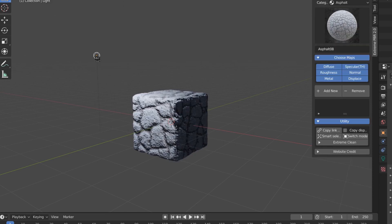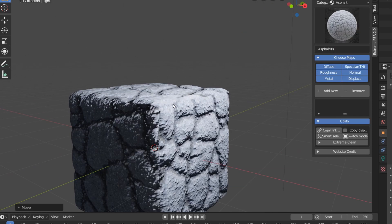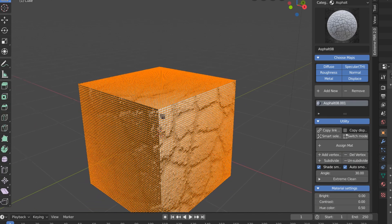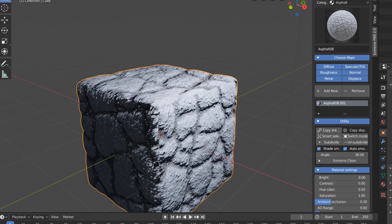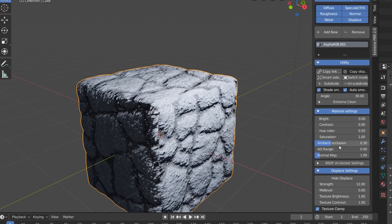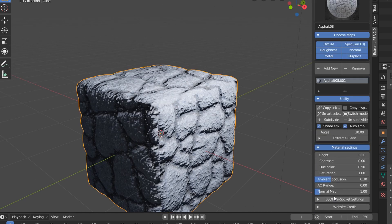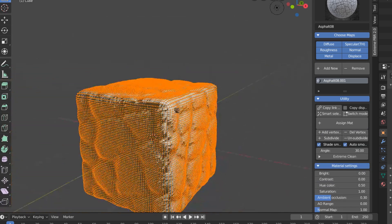Now something to remember is that the displacement is happening at the material level. This means that if we toggle to edit mode, our mesh is still going to look like a cube. If instead we want to bake this displacement down to the geometry level, all we have to do is hit bake displacement. And now when we go into edit mode, you can see that our mesh has the deformation applied to it.